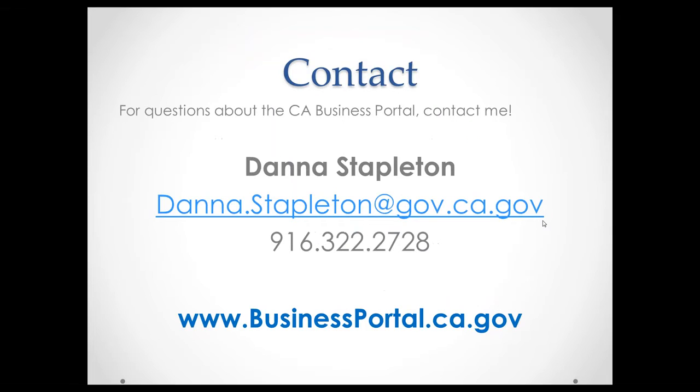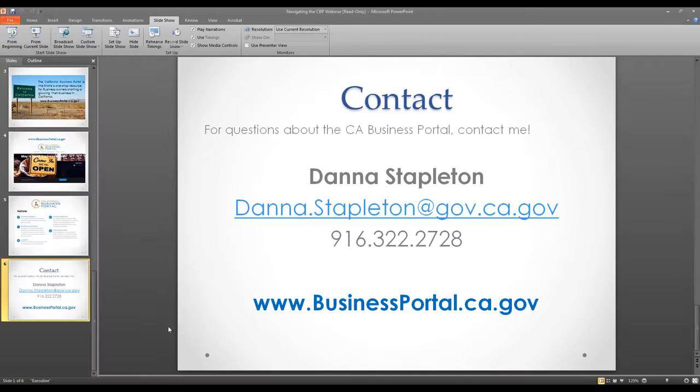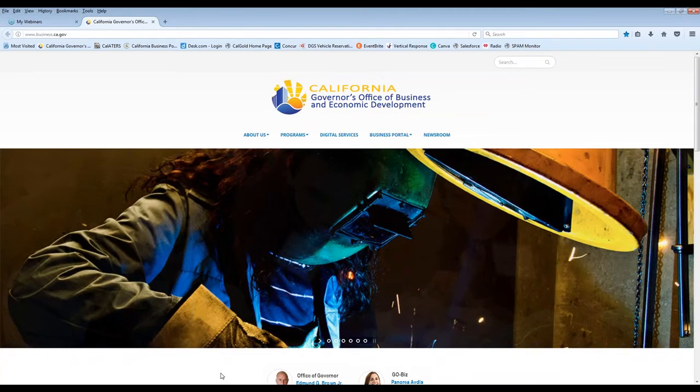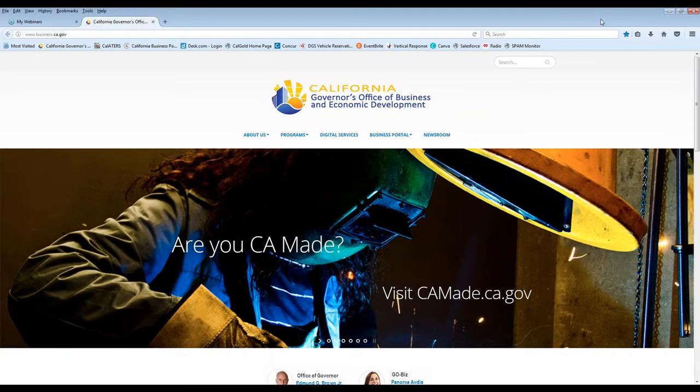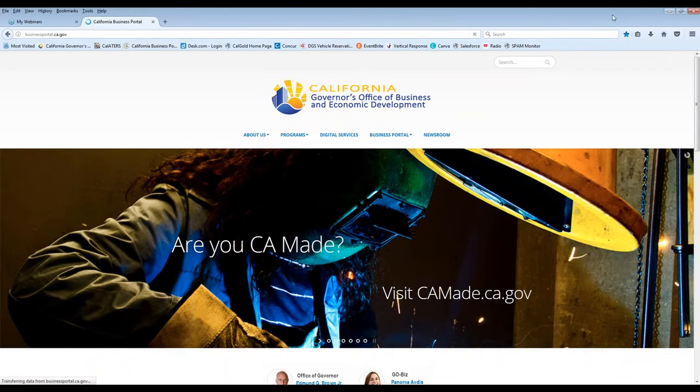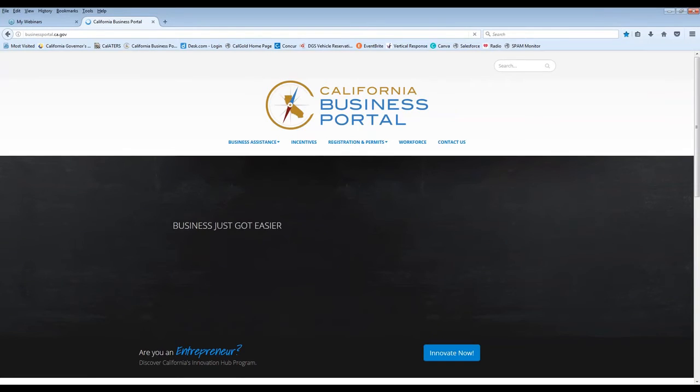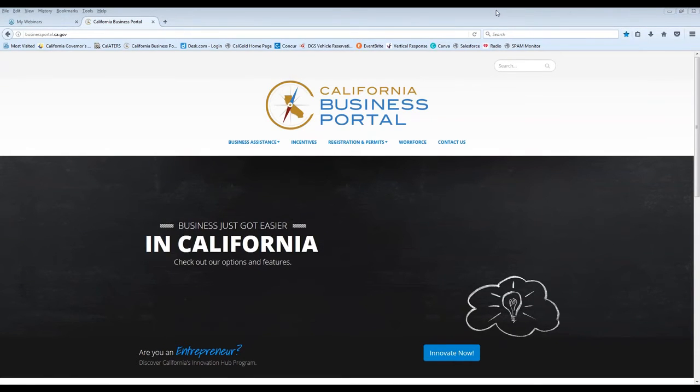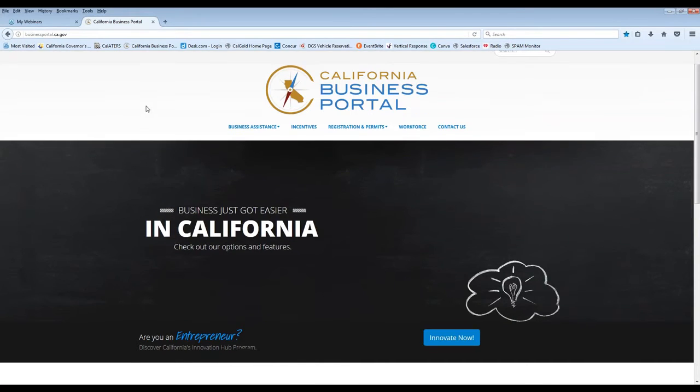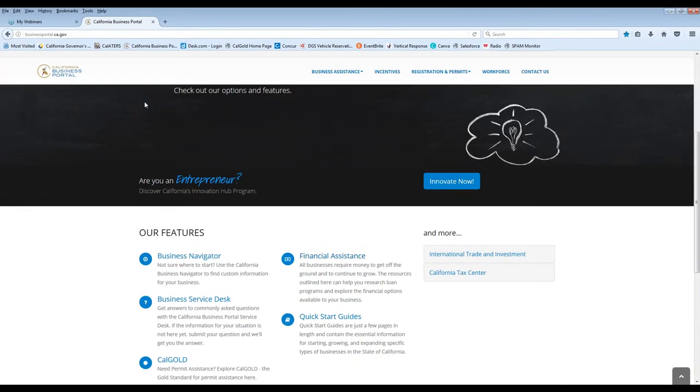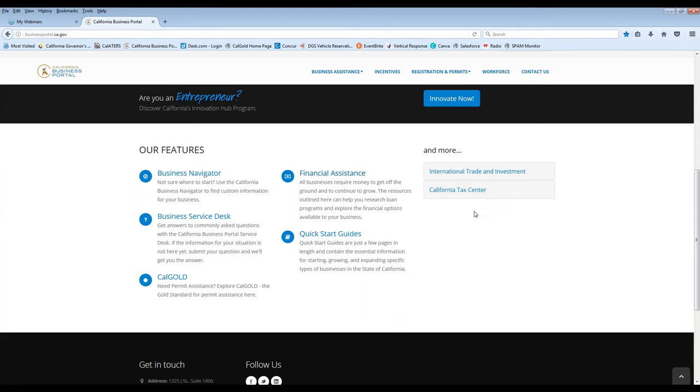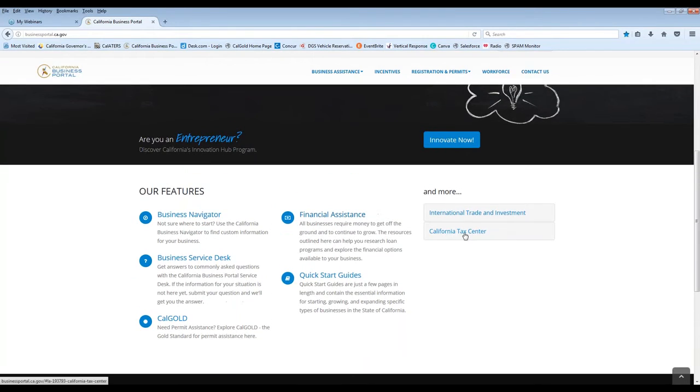So now we'll just move over to the actual website. Okay. So here we have the homepage for the business portal. And some of the features I described, if you just scroll down, you'll see all of those features are available, as well as some other helpful resources, including international trade and investment, or the California Tax Center, as well.